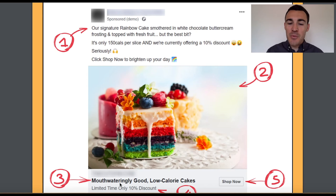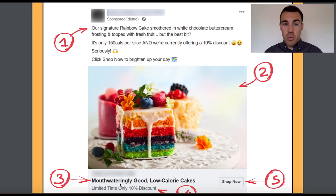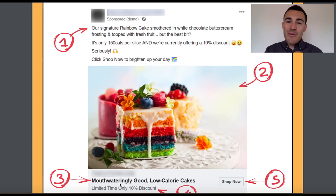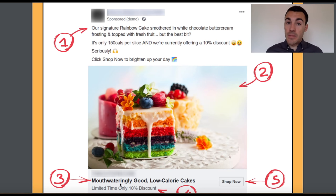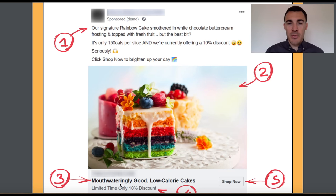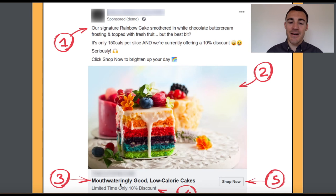Then we take a look at the headline: 'mouthwateringly good, low-calorie cakes.' We've mentioned what the product is — it's a low-calorie cake — but we've really emphasised the benefits. They're low-calorie, which is something a lot of people are interested in, and they're 'mouthwateringly good.' That's a fantastic headline that's going to make people want to find out more about whatever is being offered.